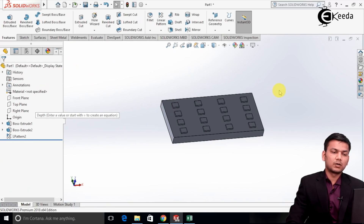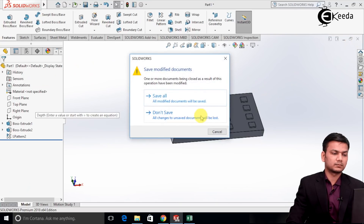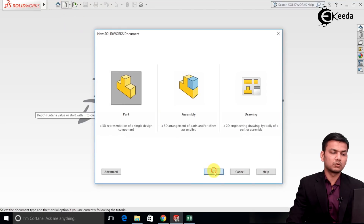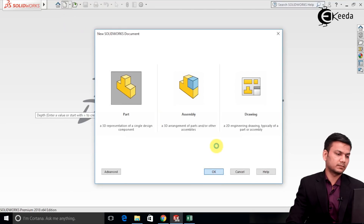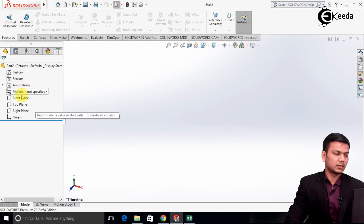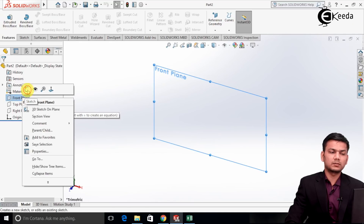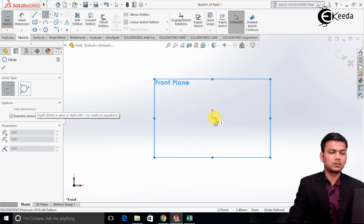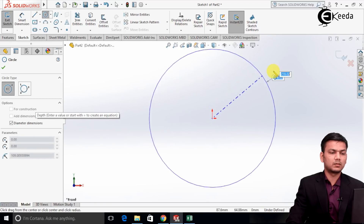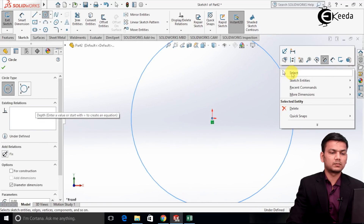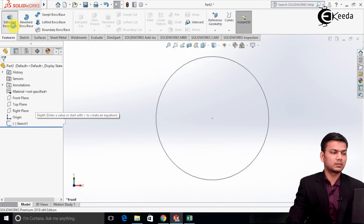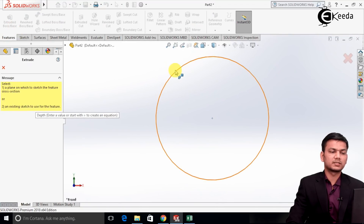Now we will see how to use circular pattern. So I am starting a new part. I am drawing a circular sketch on the front plane. Go on the circle and exit the sketch. Click on extrude and select the circle.